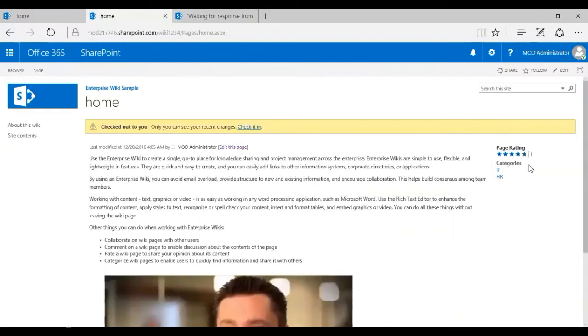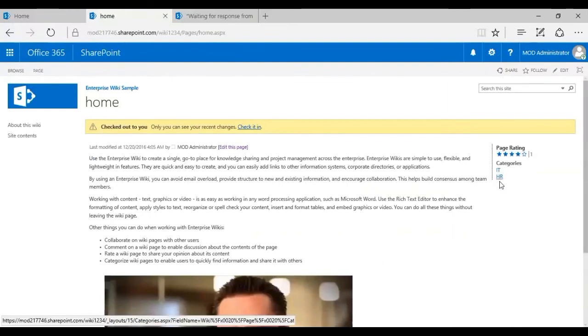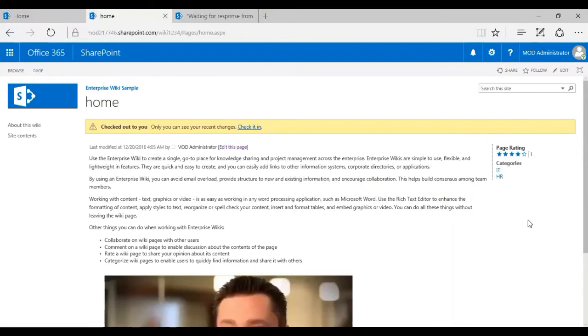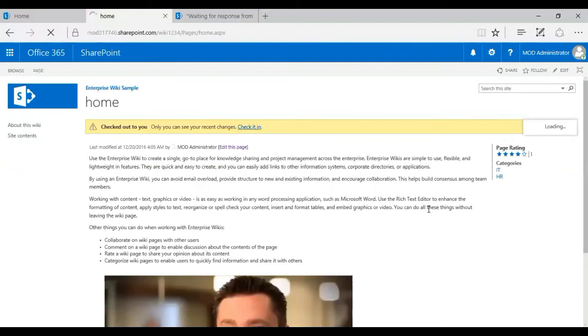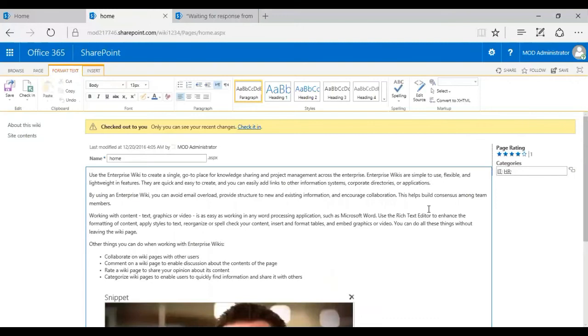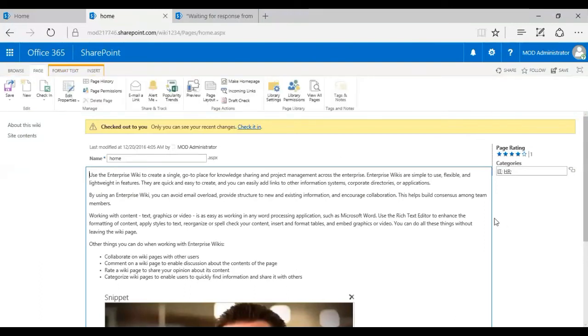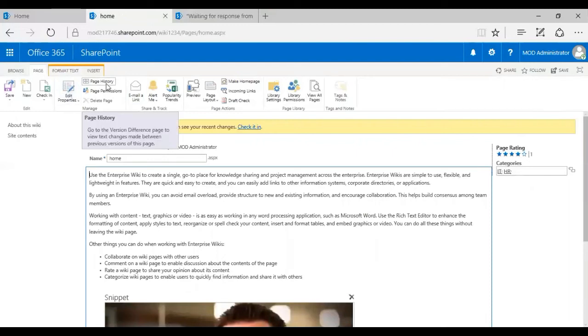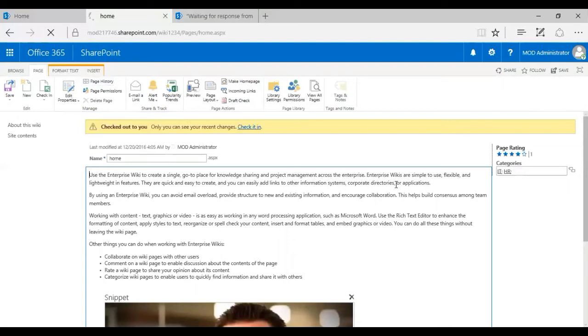Also, I have the page ratings and the categories. So I've added IT and HR. And now the next best feature is to track the history. And this is really important in terms of building a wiki page for your organization. So you need to track the previous history of the content. So that's very important. So in order to do that, you need to go click on edit and then move to page and then click on page history. See, you get to see the version difference from view text book changes made in the previous versions of the page. I'm just going to click on page history.